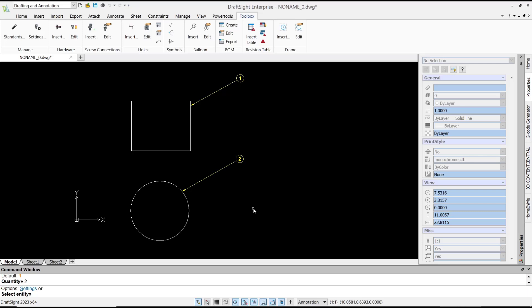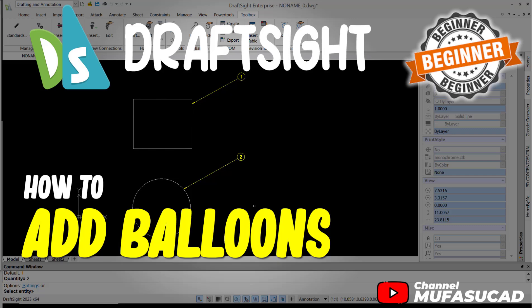Okay, that's it for this basic DraftSight tutorial on how to add balloons. If you have any questions about this tutorial, you can comment below this video.